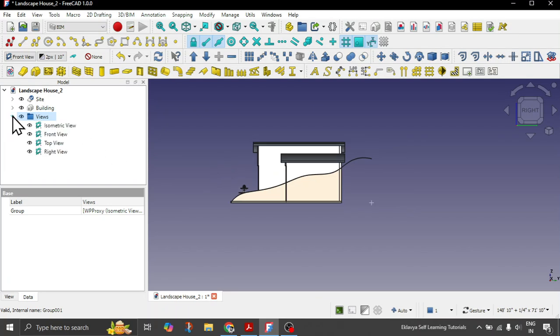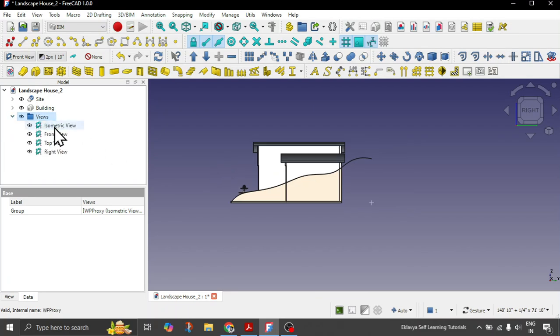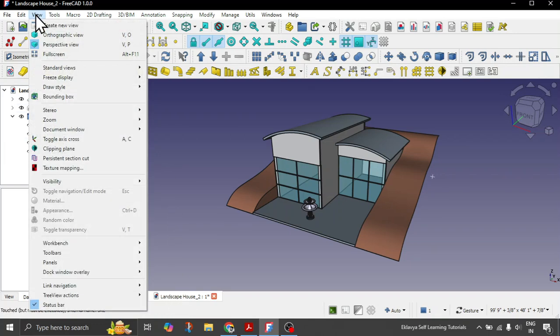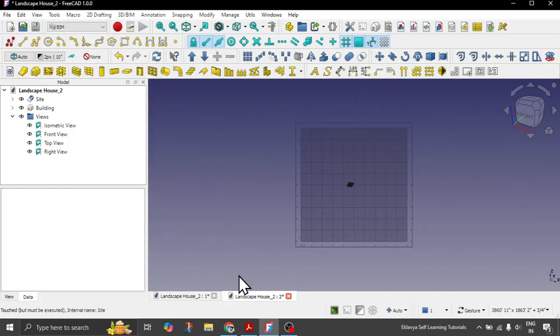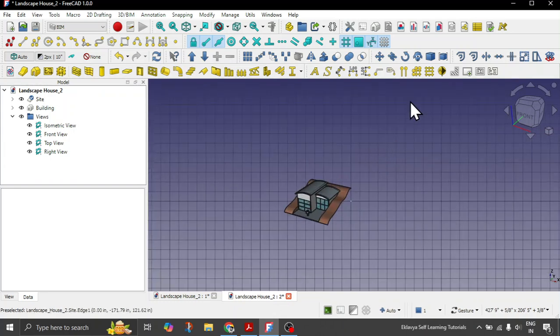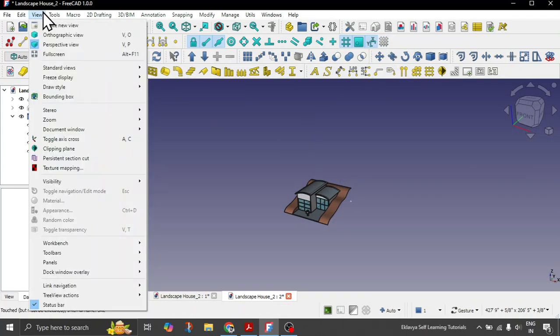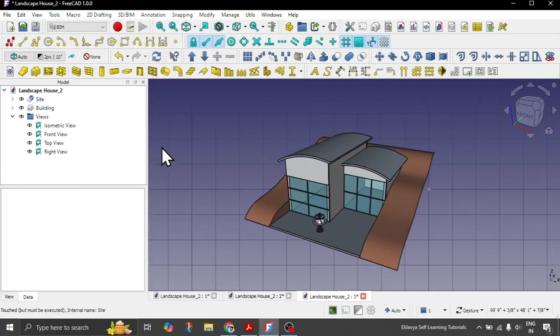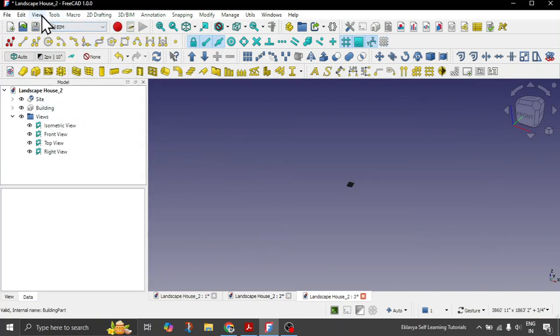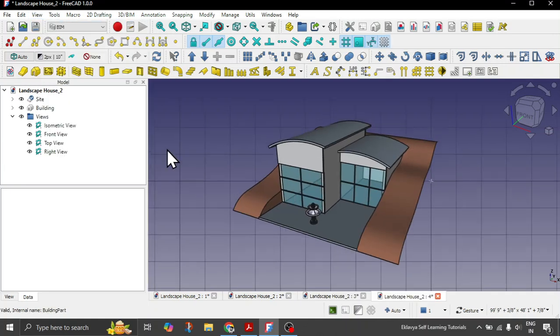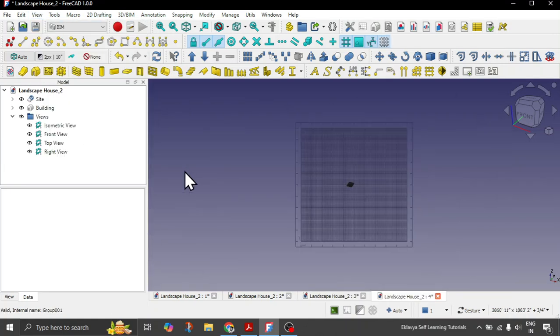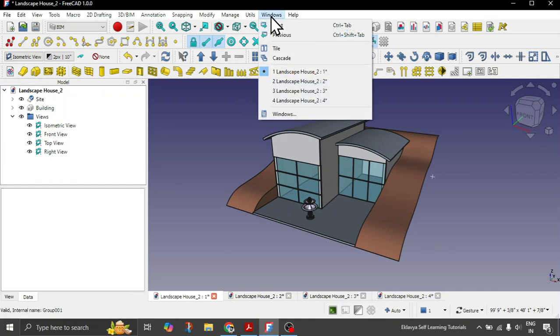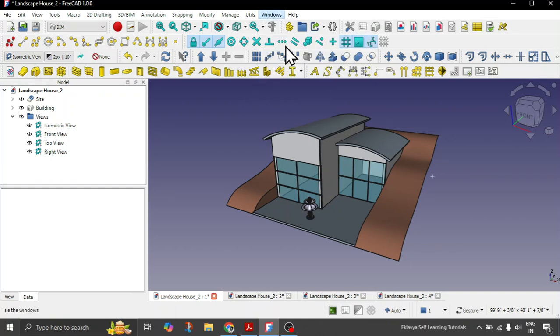We wanted to have these views in different windows. Go to view option and here you have this option called create new view. Simply click on it, a new view is created. Let's create four views total. Set any one of the view, then go to windows option and simply say tile. It will automatically adjust your views.